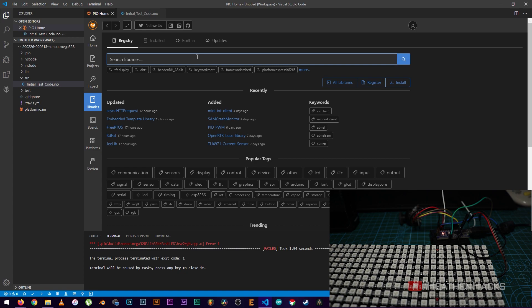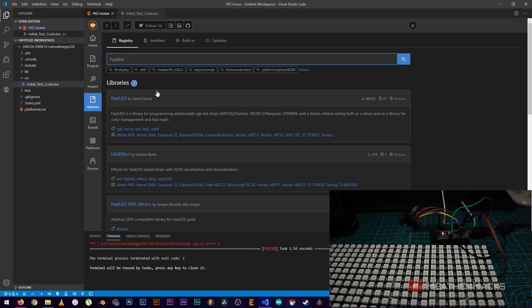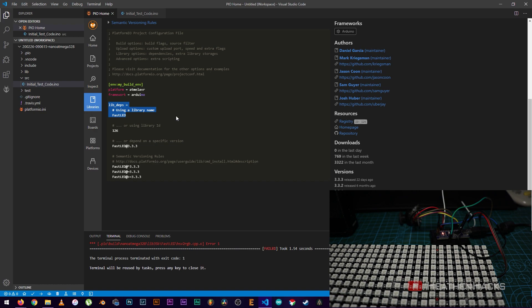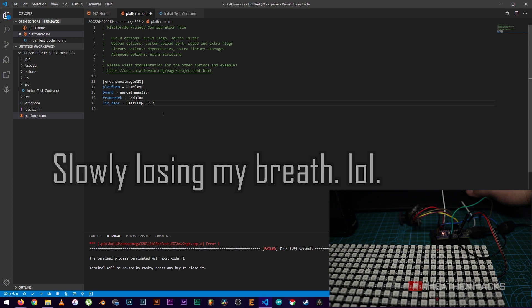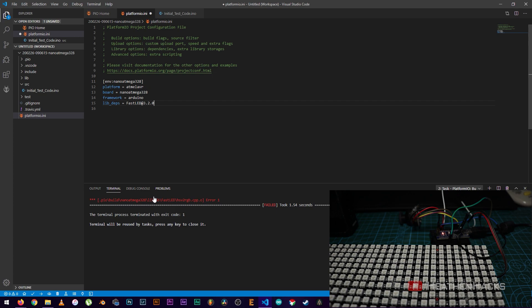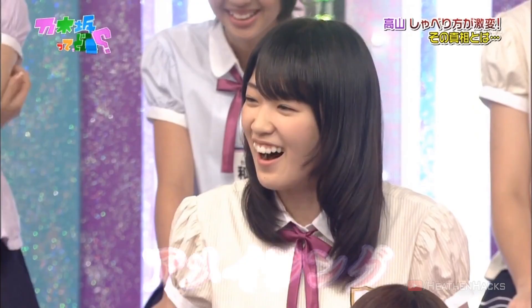Click on libraries. Search for the library that you are using. In this case, fastled. Then, click on installation. Copy lib underscore depths or library dependency. Then, click on platformio.ini. Replace this line with lib underscore depths equals fastled at 3.2.0 to make our code depend on a specific version of the library just to check and see if the issue was because of the currently installed one. After that, click on build.